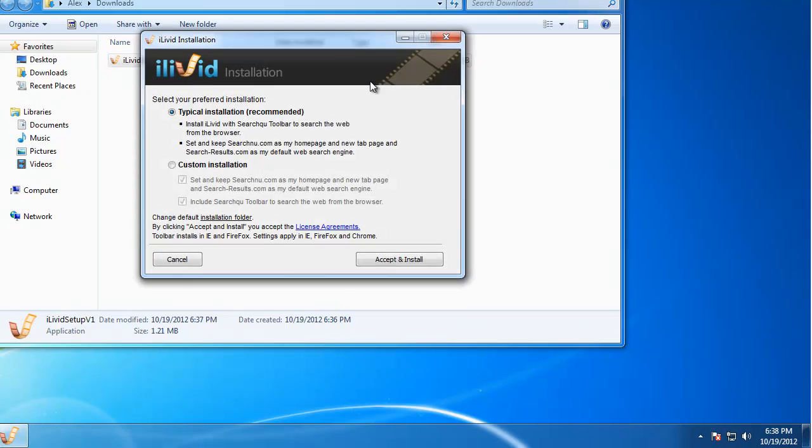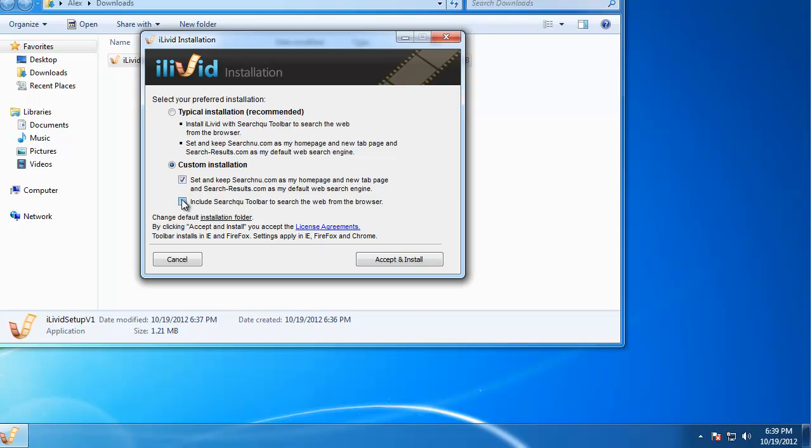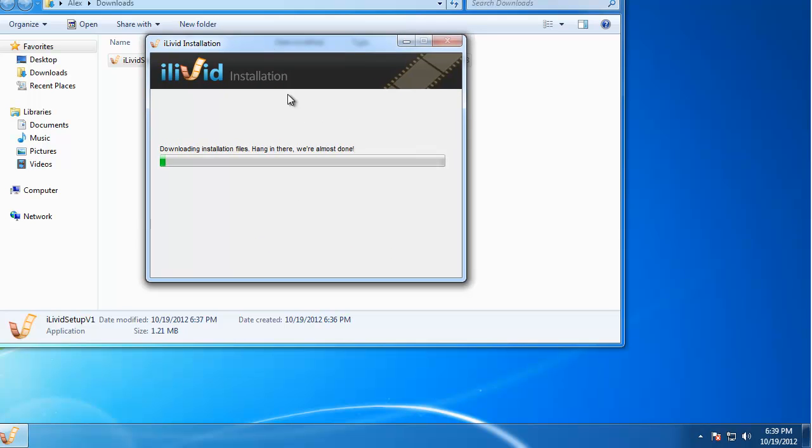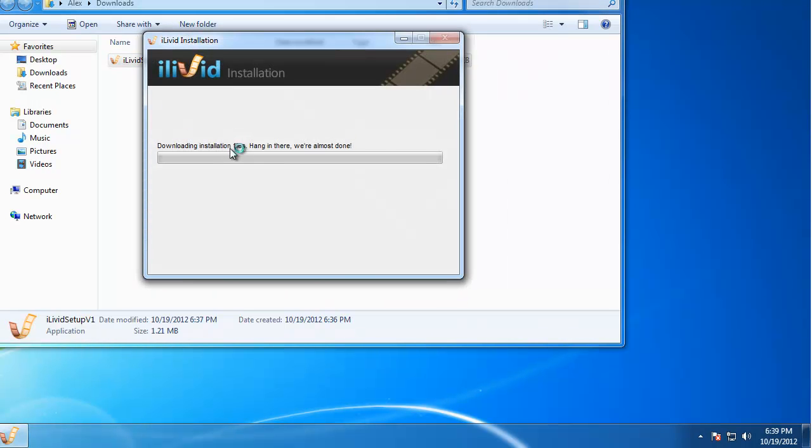You have seen iLiveIt advertisements all over the internet as they're spreading quite broadly. For example, MediaFire hosting have iLiveIt advertisements, and many download sites have this advertisement. So you can get this toolbar easily with iLiveIt.